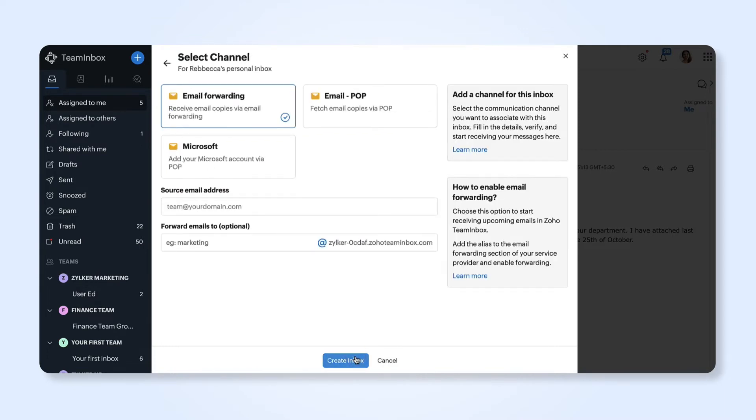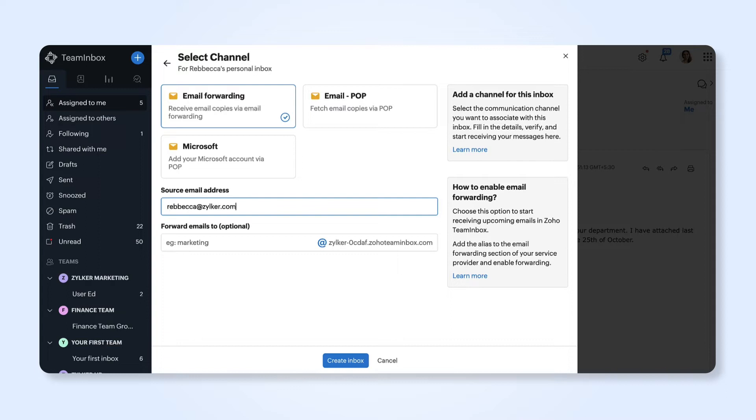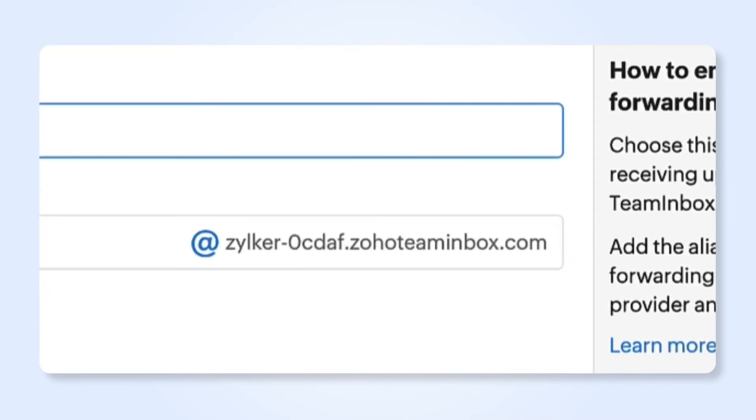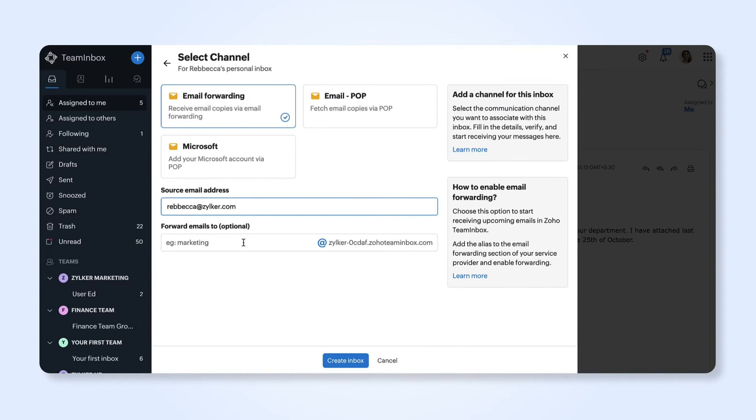Select how you want to configure your inbox. We'll select the email forwarding method for the purpose of this tutorial. Enter your personal email address you want to connect. A unique email alias is generated for every inbox. You also have the option to enter a username for the alias. Click create inbox once done.